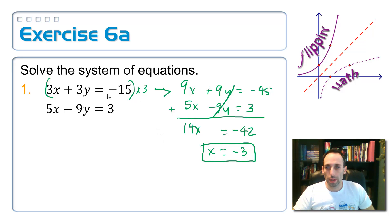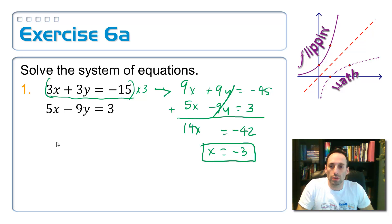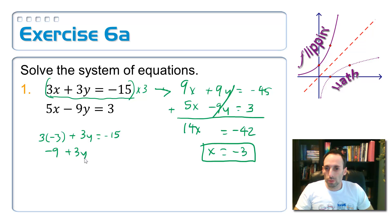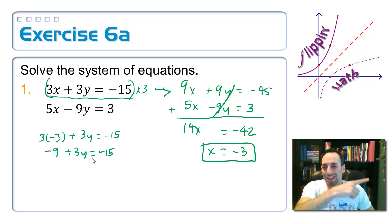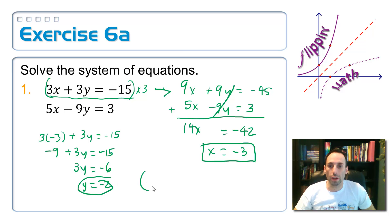Now let's find the y value. I'll go back to the original equation since the numbers are a little smaller. 3 times negative 3 plus 3y equals negative 15. That's negative 9 plus 3y equals negative 15. Add the 9 over: 3y equals negative 6, so y is negative 2. My final answer: negative 3, negative 2.